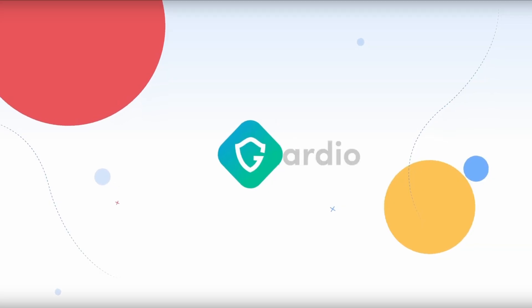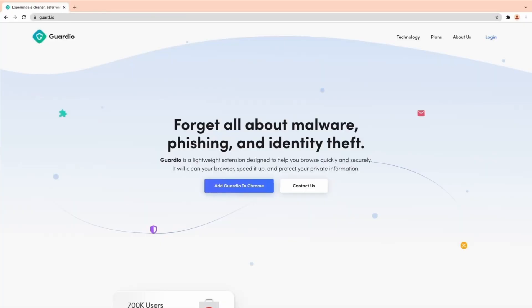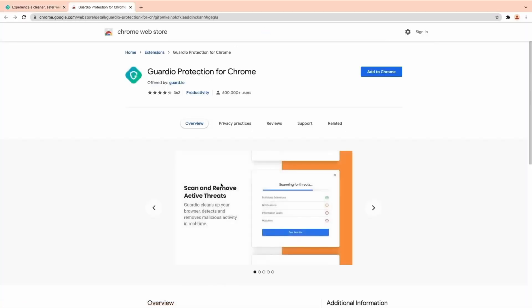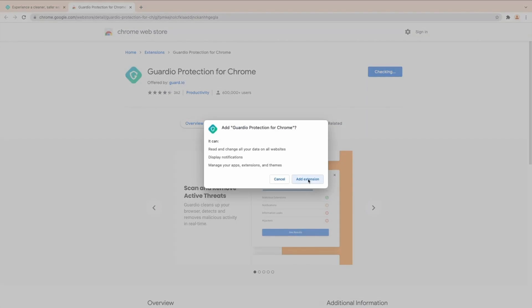Before I start, I'd like to thank the sponsor of today's video, which is Guardio. Guardio is a browser extension which helps us browse online safely by acting as the first line of defense. Guardio will detect threats even before they reach our browser. Whenever we want to browse online we use a browser, and several times either knowingly or unknowingly we might click on a malicious link which might result in our computer being compromised.